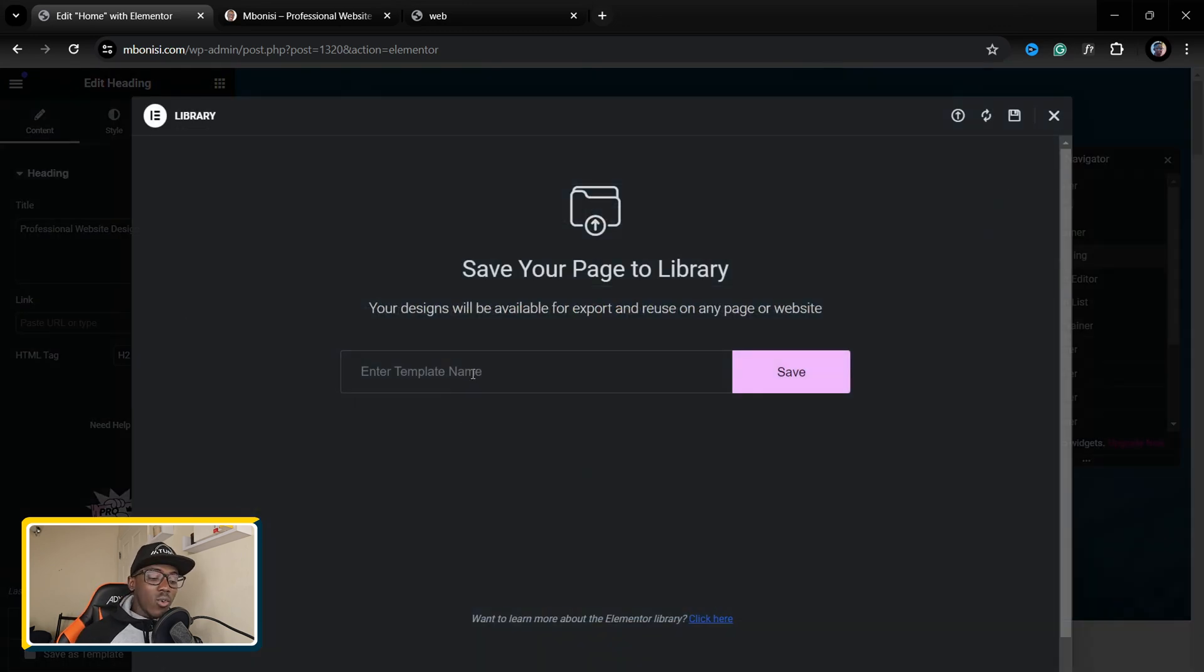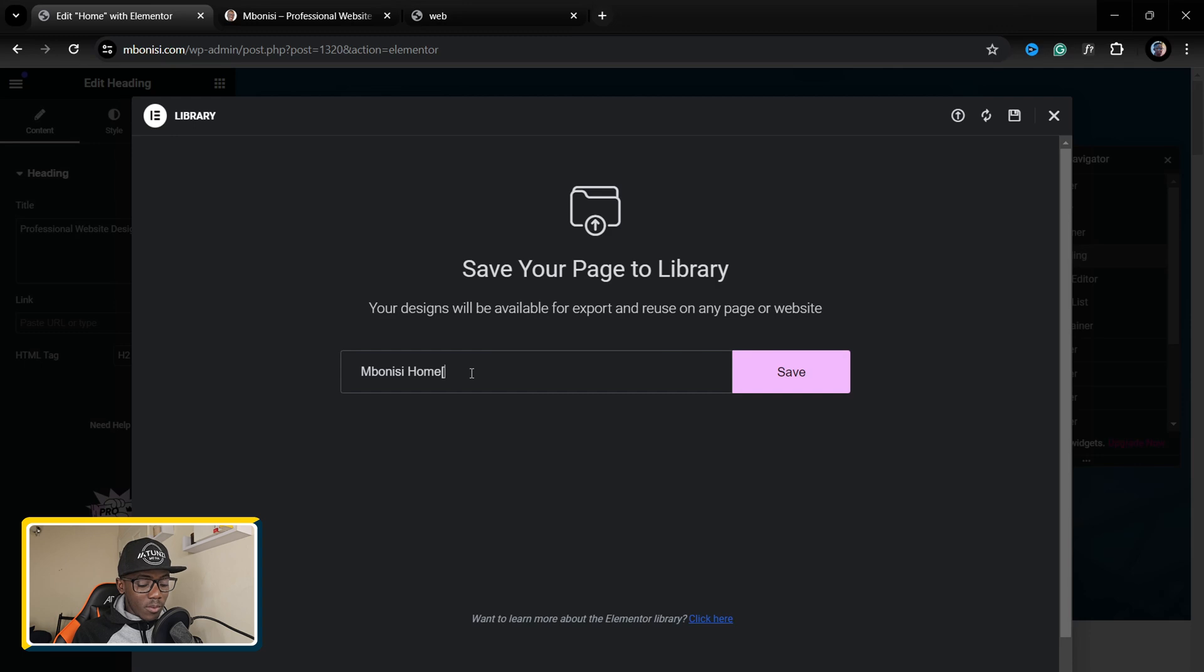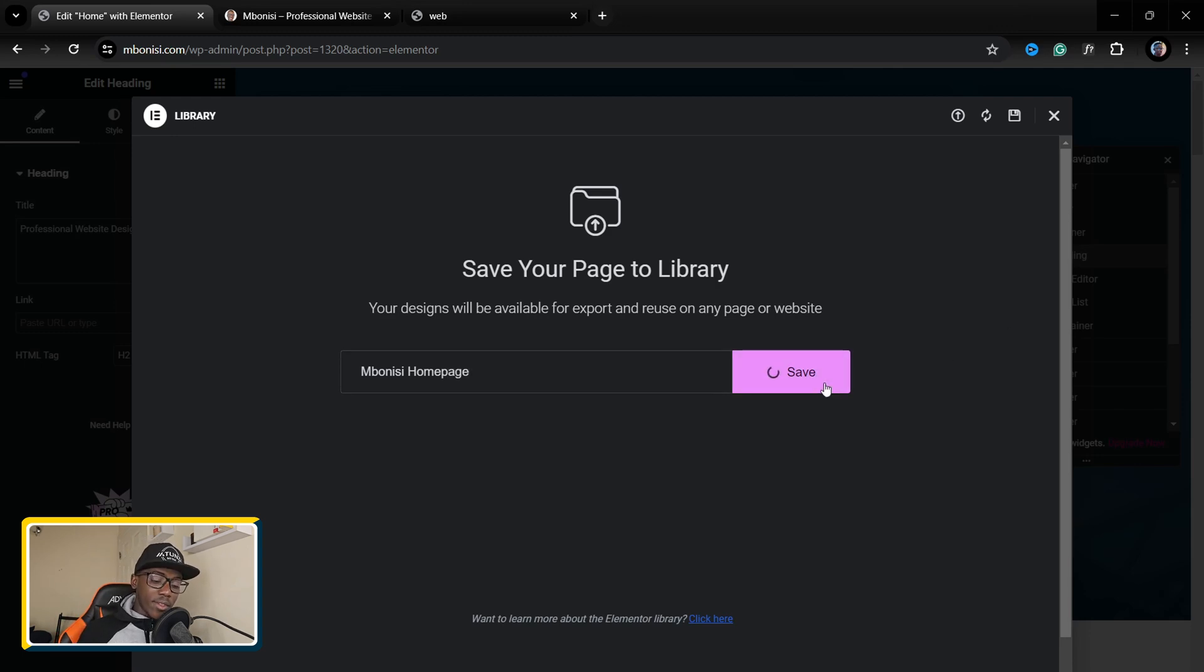Now you give a name to the template which you want to do. Let me say I'm going to call it bonus home page, you can name it in a different way. Then I'm going to click where it says save.